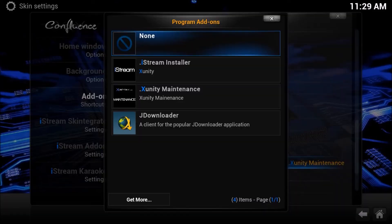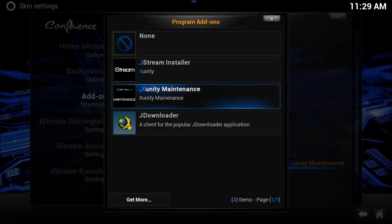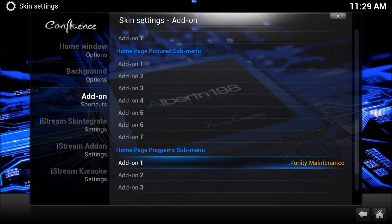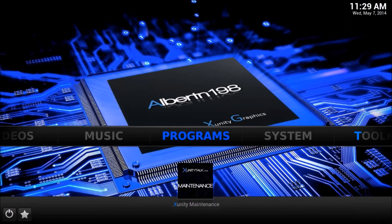As you can see, mine is already enabled, but go ahead and hit OK, then go to Xunity Maintenance and hit OK again. Back out, and you will see that Xunity Maintenance is properly shown under Programs. And there you have it!